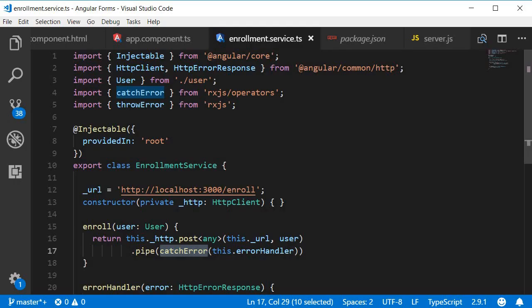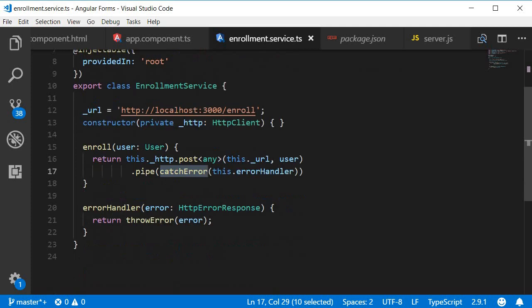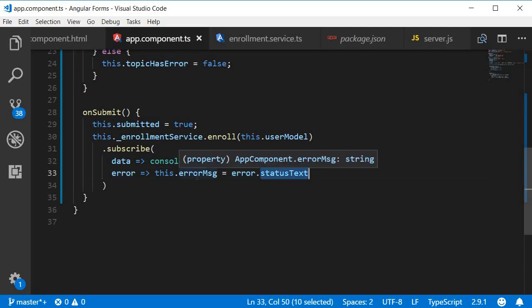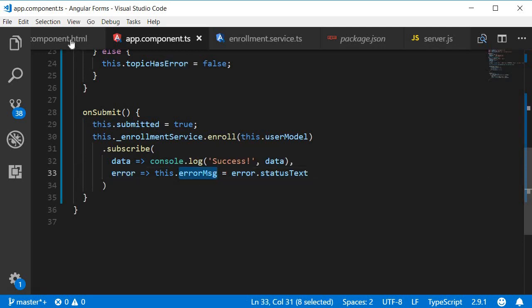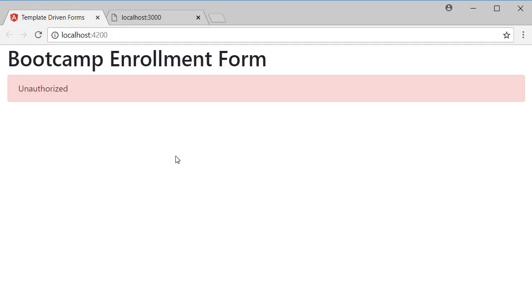Catch the error in the service and then throw the error to the component that has subscribed to the service. In the component, assign the error status message to a property and then bind it to the HTML. And you should have an error message displayed in the browser.